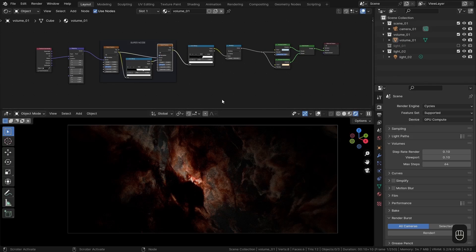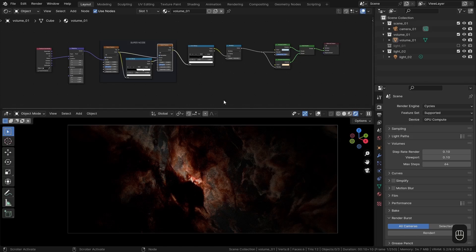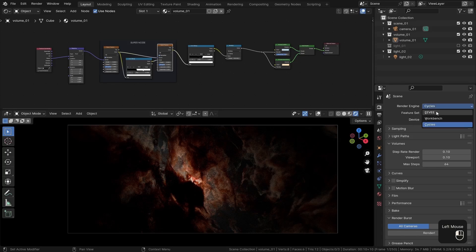Alright, here I've opened up a Cycles Nebula scene, which is one of the early blend files that Gleb goes over in the course. If you have seen that, you may recognize this from the Simple Nebula section. So of course, as is the point of this video for Eevee, let's switch over to Eevee.